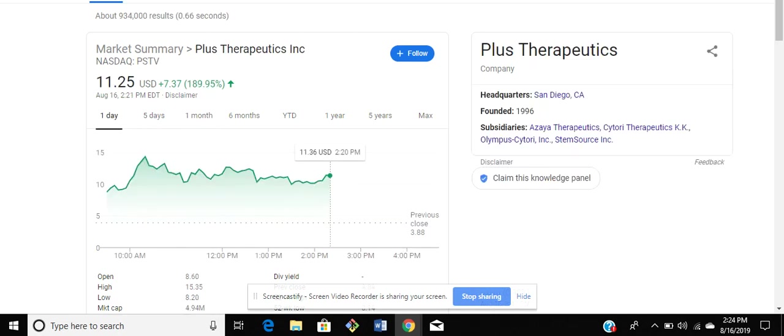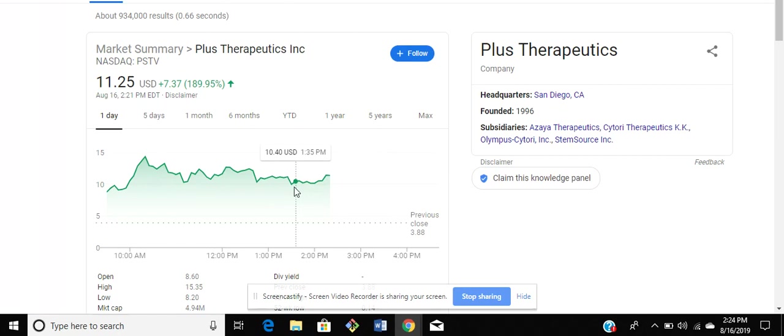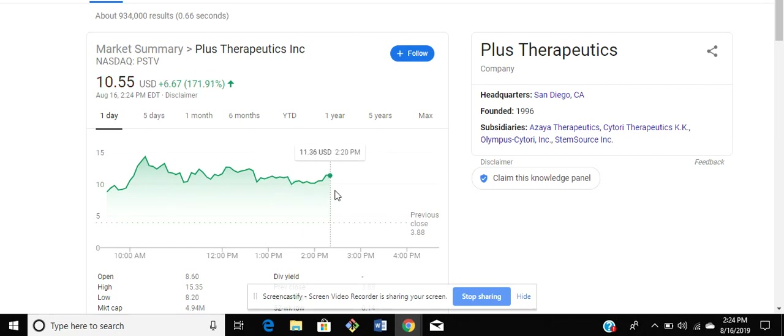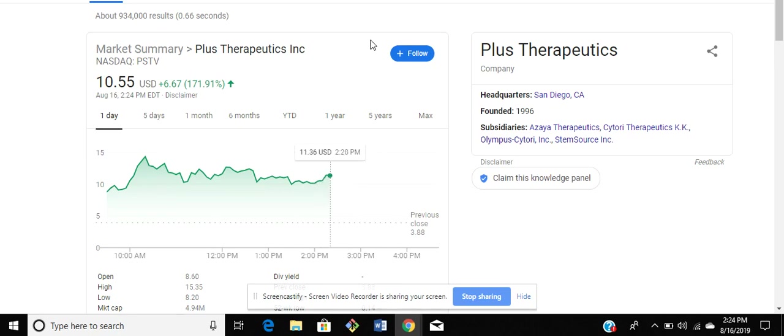I can look at this five day history, one month history. Now the PSTV stock is currently at $11.25. Its low has been at $9, probably would have been a great time to get in, but going into power hour at 3 o'clock it may fall again right before it goes up.